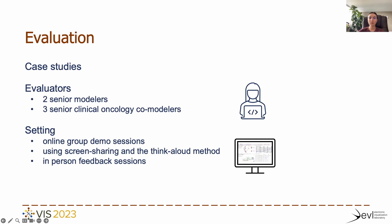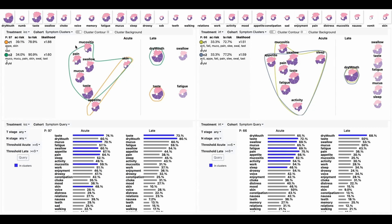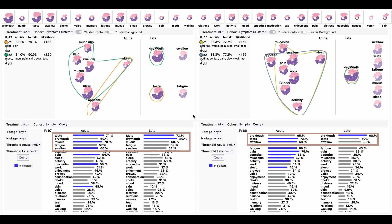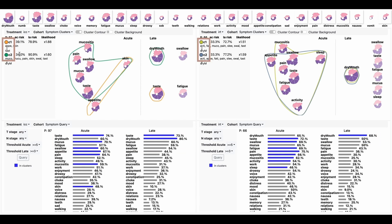We evaluated the proposed system using multiple demonstrations and case studies. The evaluators had experience with cancer data modeling, and some of the modelers had extensive experience in oncology. One example of a case study starts with the comparison of two treatments, ICC and IRT. A first glance at the top view shows that dry mouth, taste, and swallow show higher severity in general for all patients regardless of their treatment, while also being in close proximity due to their similarity in mean severity trajectory. The bottom charts show many similar toxicities for both treatments, with the most common symptoms being dry mouth, taste, and swallow, affecting more than half of both sub-cohorts. The top views show that the sequential mining model found two temporal clusters for both treatments showing similar acute and late symptoms. However, taste isn't predicted for IRT.